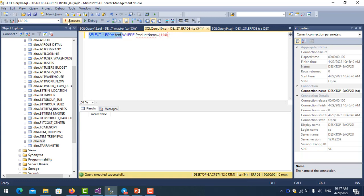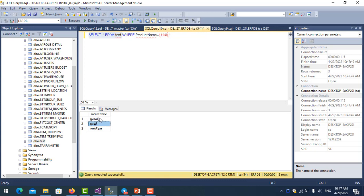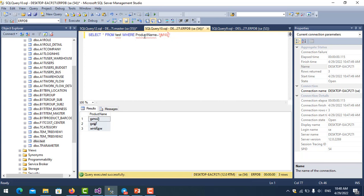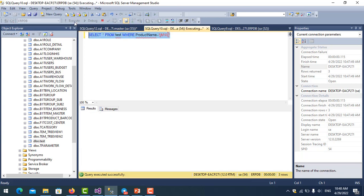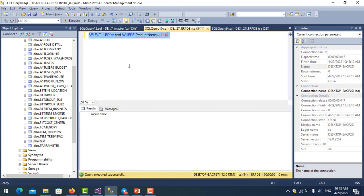I'll run this query. You can see I have three product names here. When I use the SELECT command with WHERE product_name equals, and run it, you can see the result is empty.